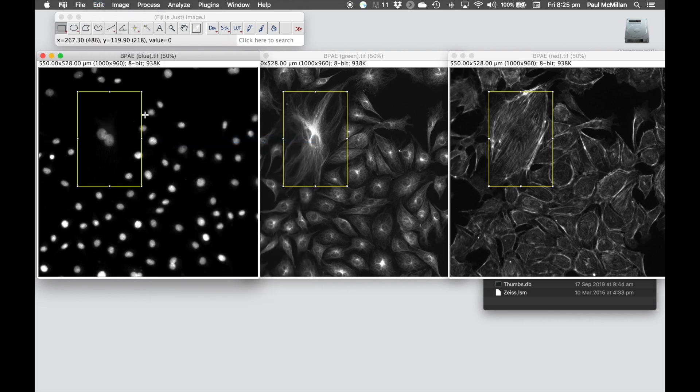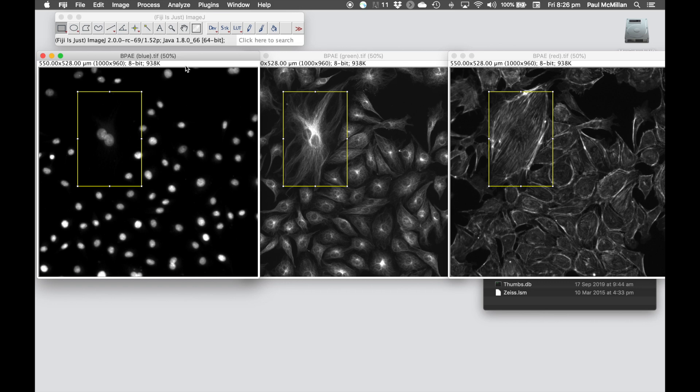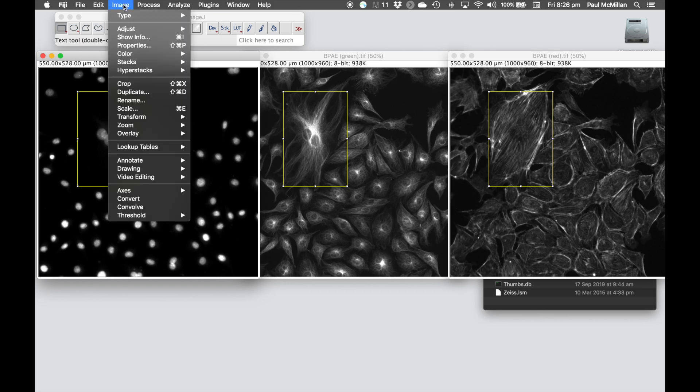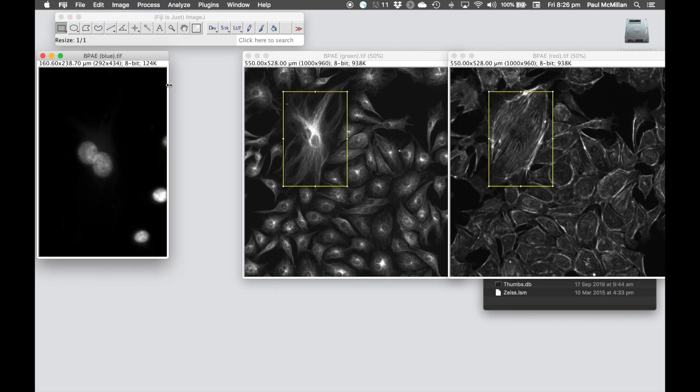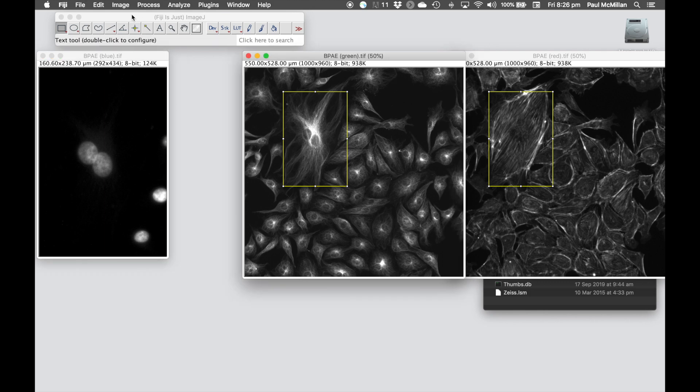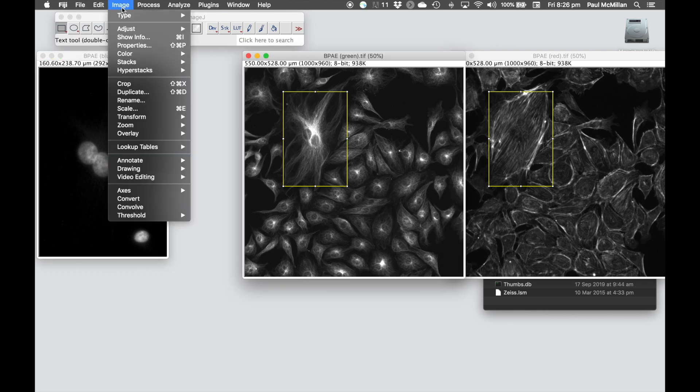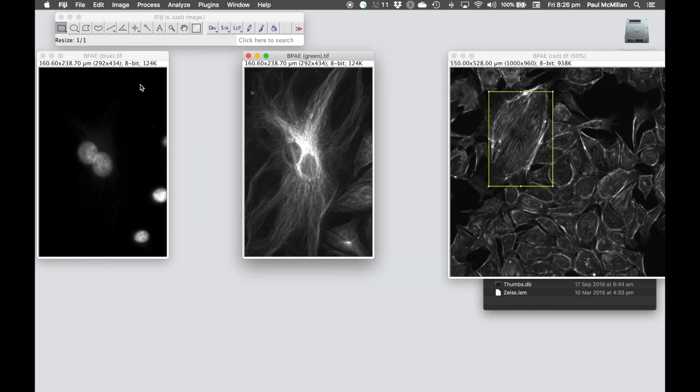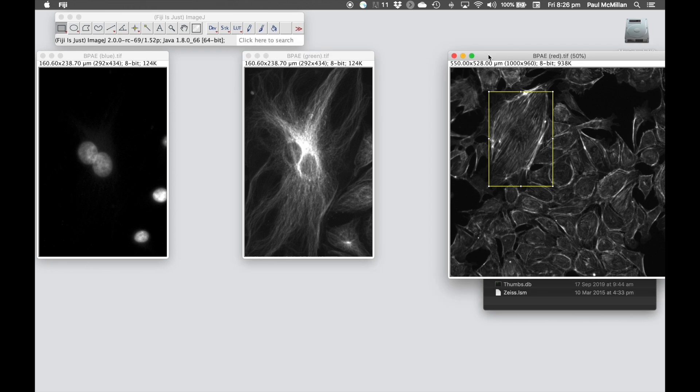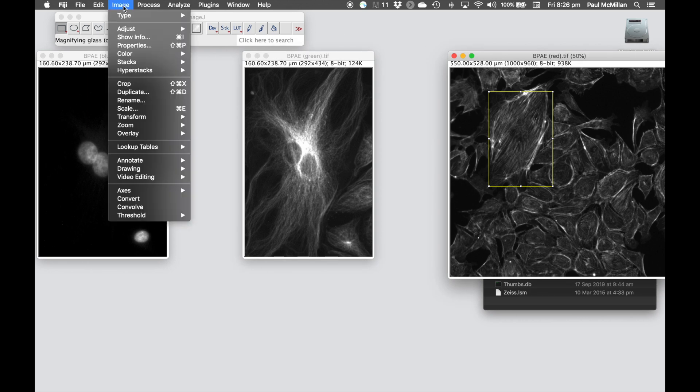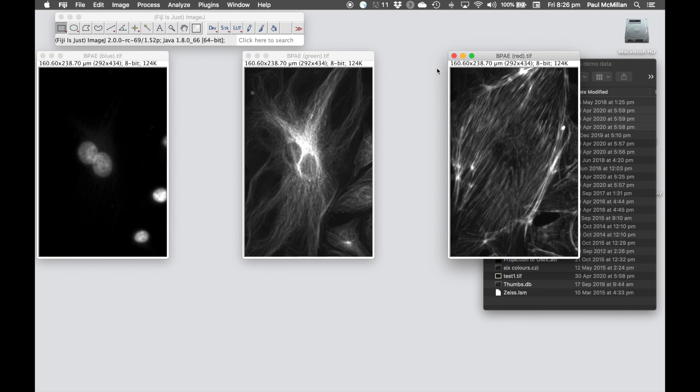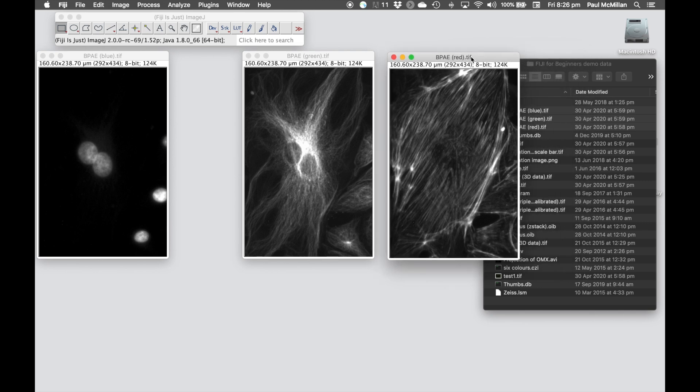Next step then is if we want to crop down to this region of interest, we're going to use the crop tool, which is under Image, Crop, or Control-Shift-X, and again we can do that for each of the channels, and now we've selected what we're going to use to make our figure panel.